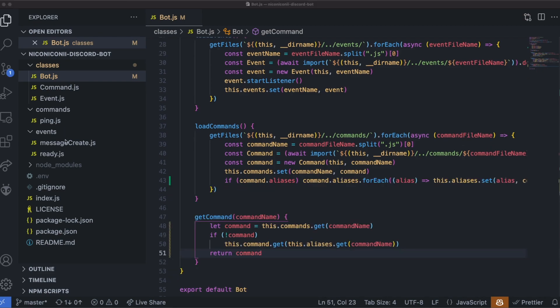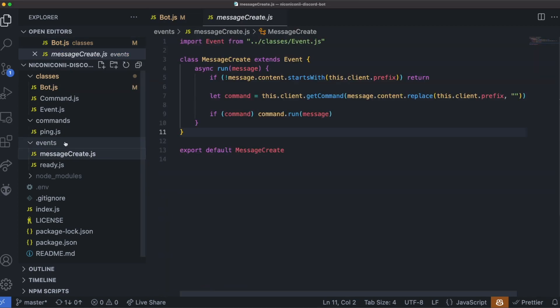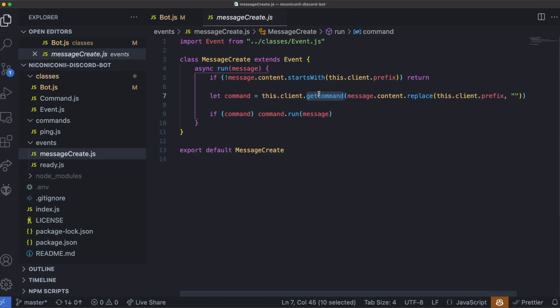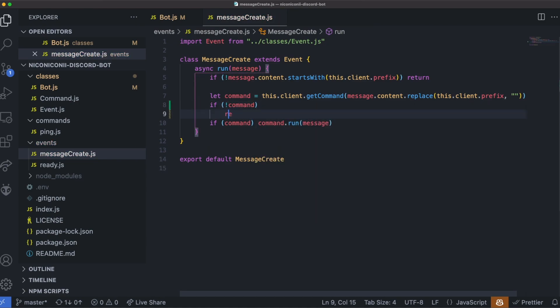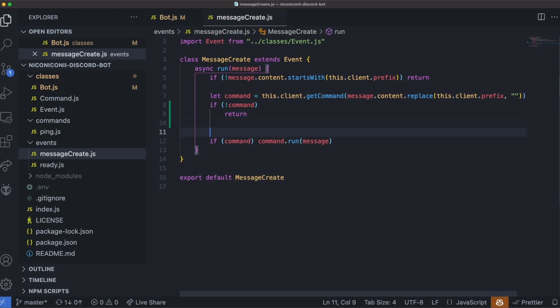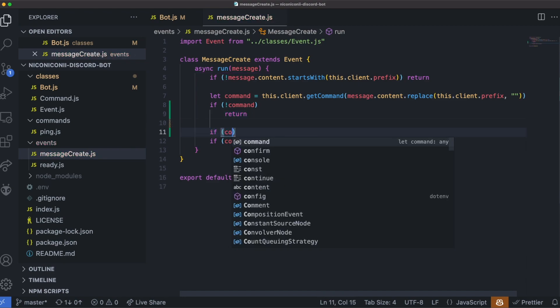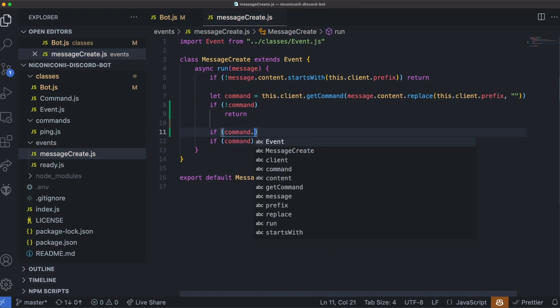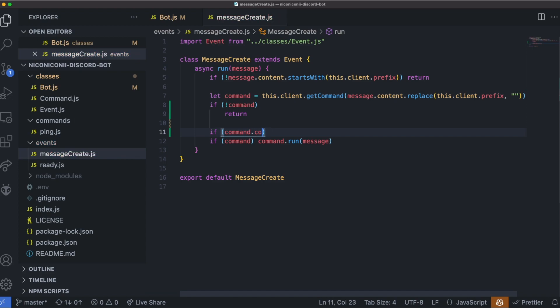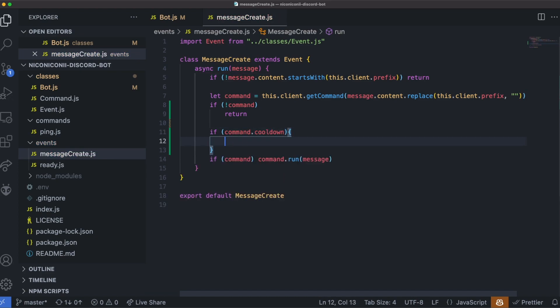Now let's move on to our message create. Over here, our git command we just updated, so that will take into consideration the aliases. All we need to do here is to ensure that we're taking care of the cooldowns. So first, if there's no command, we can return early and ignore the rest. If the command that we're looking at currently has a cooldown, then we'll check the cooldowns.